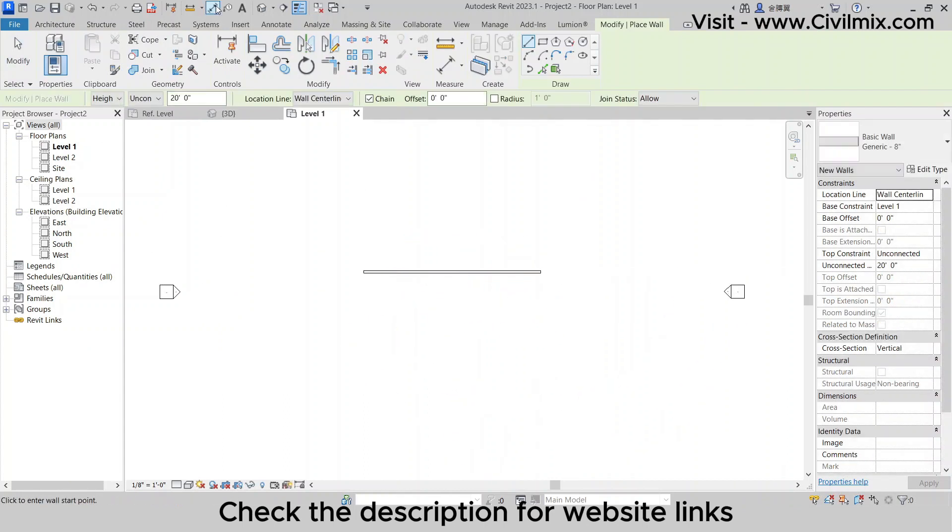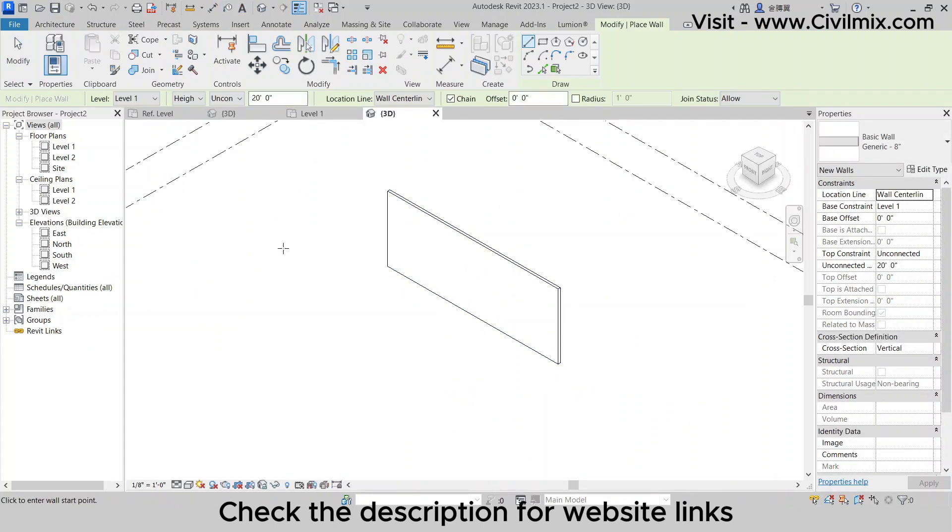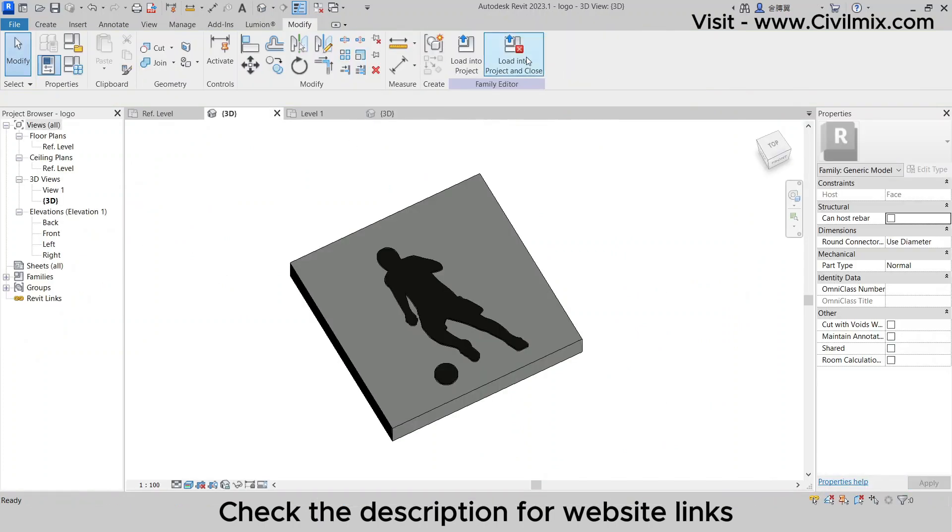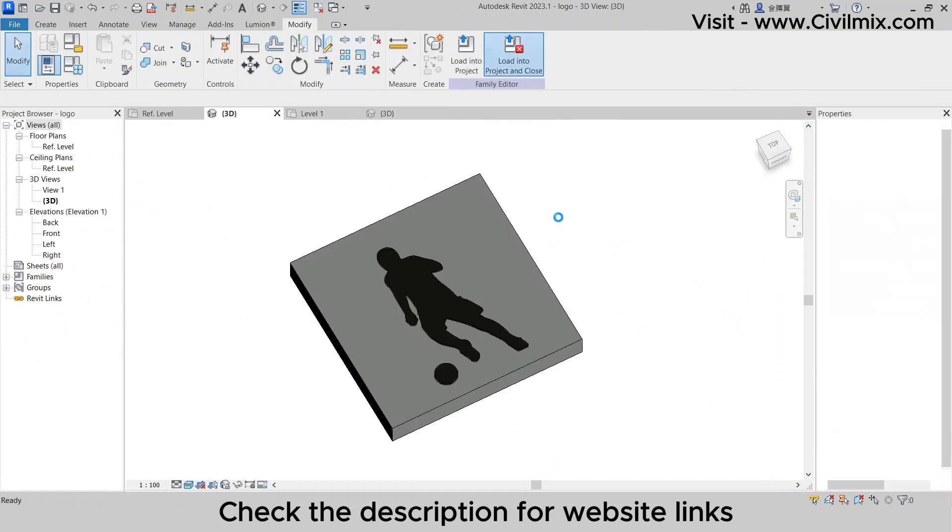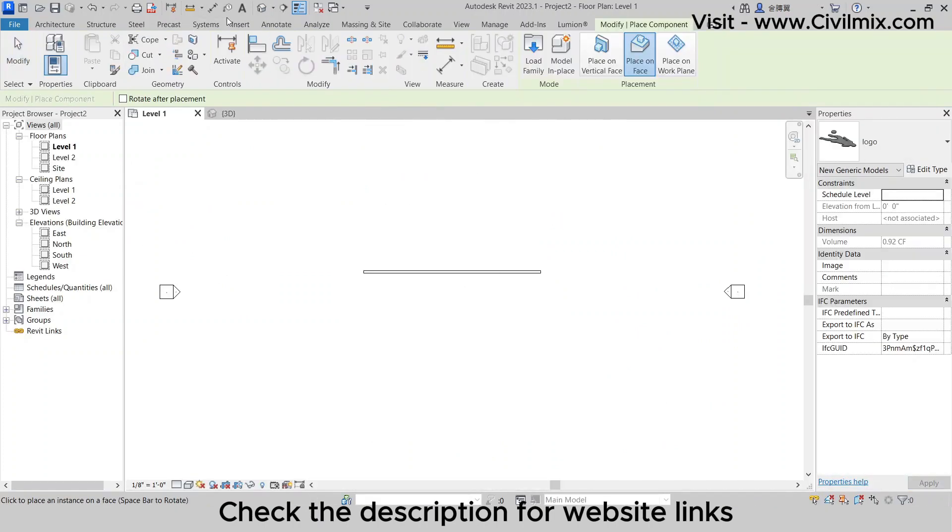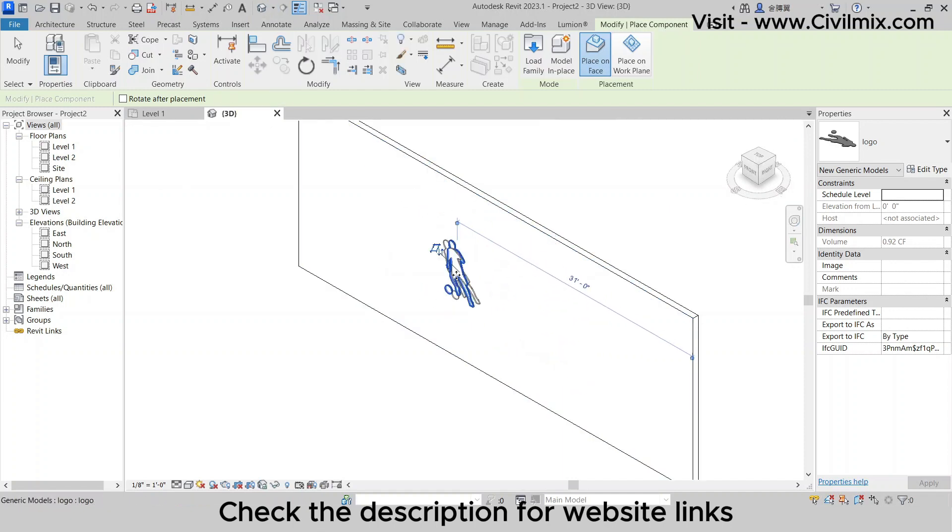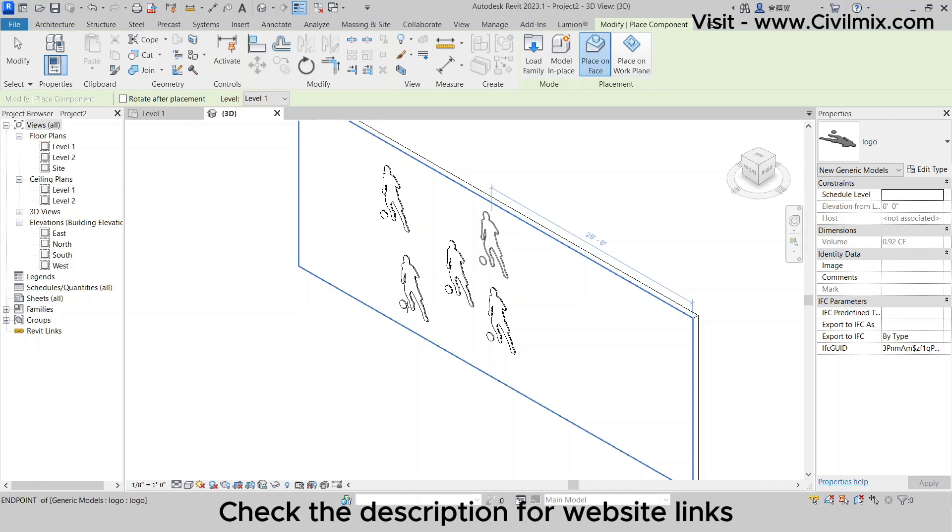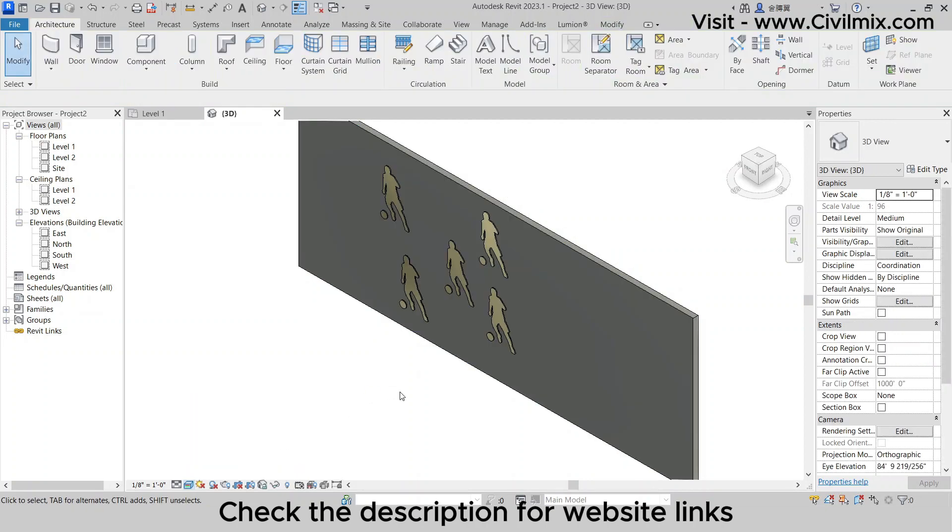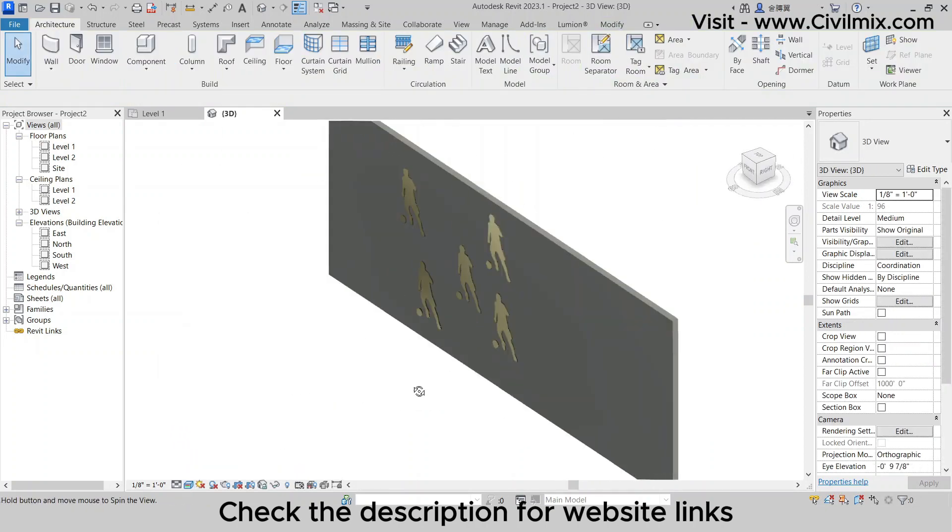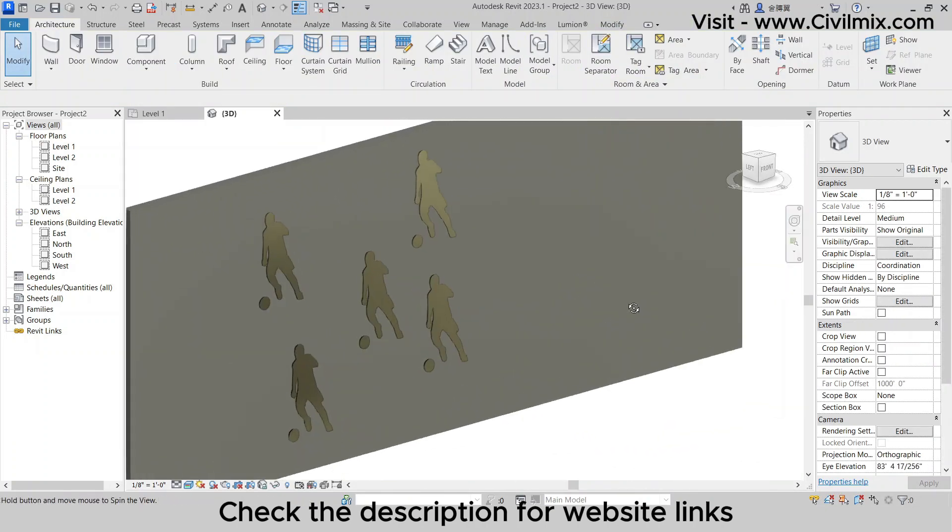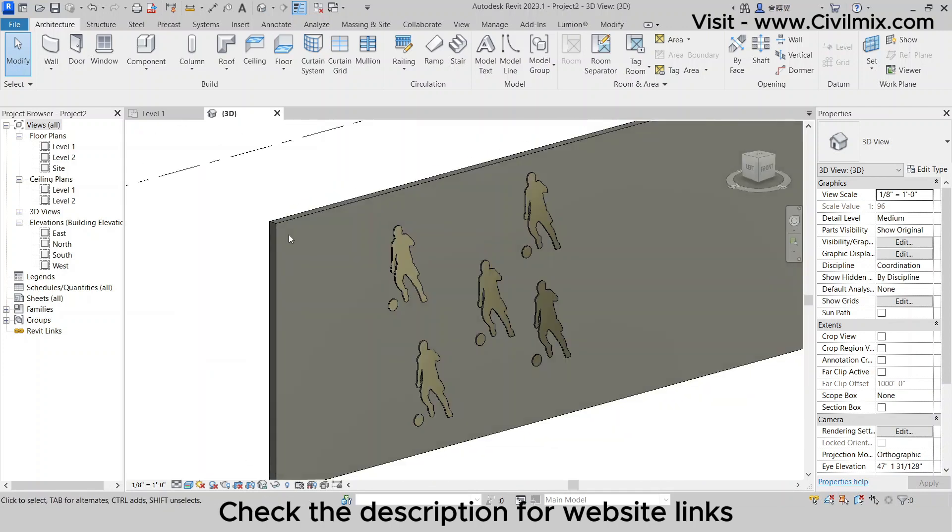And there you have it, a quick and effective way to transform any logo into a 3D element in Revit. If you found this tutorial helpful, don't forget to give it a thumbs up, subscribe to CivilMix for more architectural tips and tricks, and hit that notification bell so you never miss an update. Until next time, happy designing!